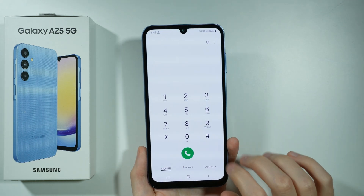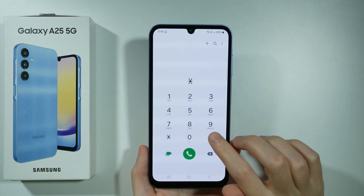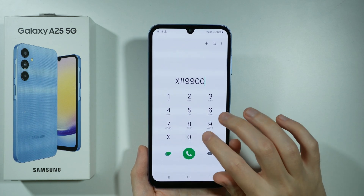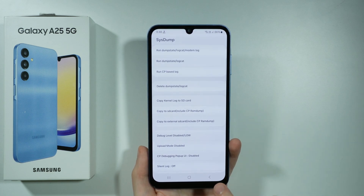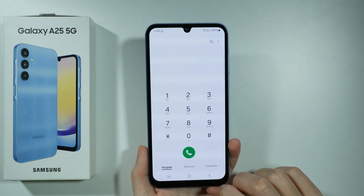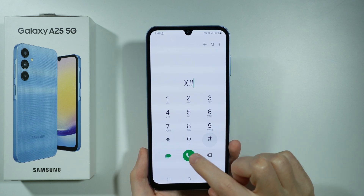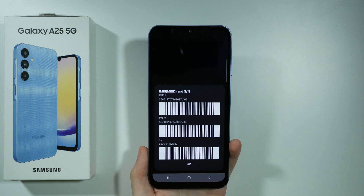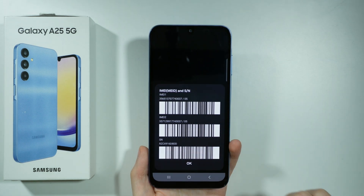We can also use this code in order to open the system mode, and last but not least, we can quickly check the IMEI and serial number by using the following code.